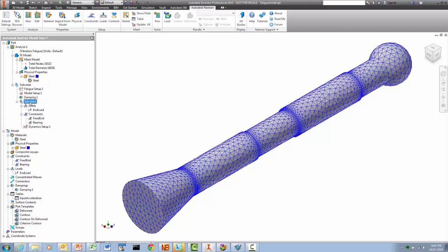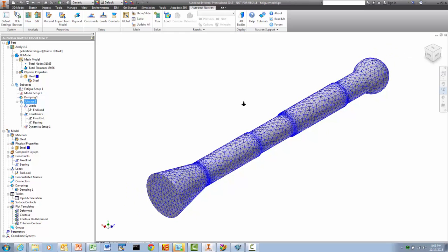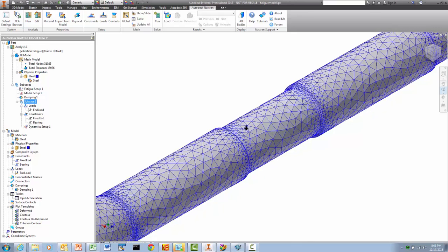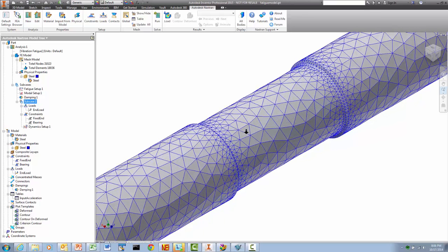From a structural point of view, we were concerned with the small machined grooves on the model. When the model was meshed, Autodesk Nastran In-CAD automatically generated a fine mesh in those areas to resolve the expected stresses properly.